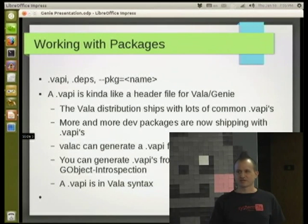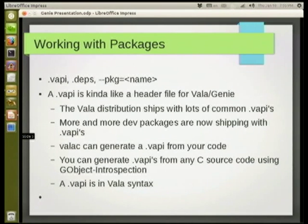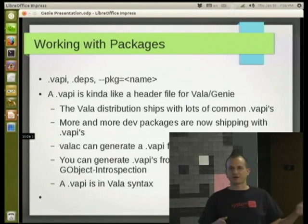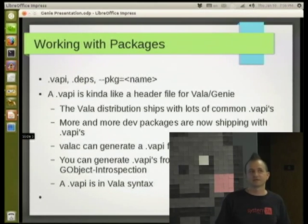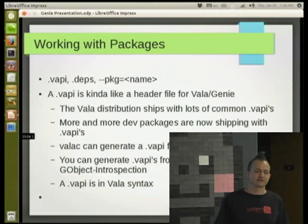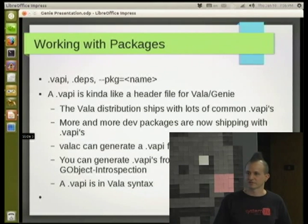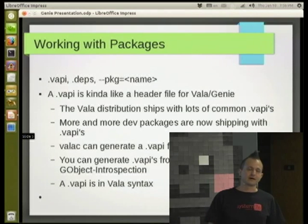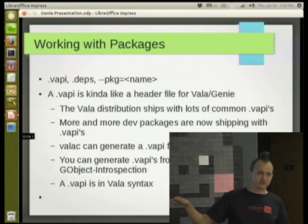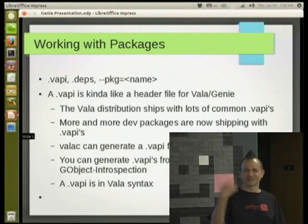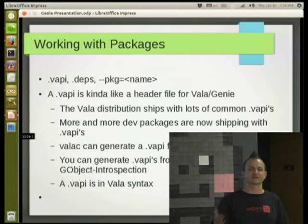Now for some technicalities about how we actually import things and add packages to the code. Genie compiles to C code and then goes to GCC for regular compilation. Each of these phases has its own problems in terms of importing code. First problem: I need to know the method signatures so the compiler knows what functions to create and what header files to include. Second problem: once I go to the GCC compiler, I need to make sure the header files exist and the linker has the shared object libraries to link against.